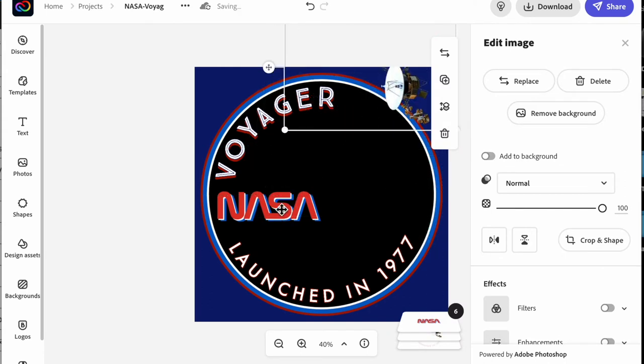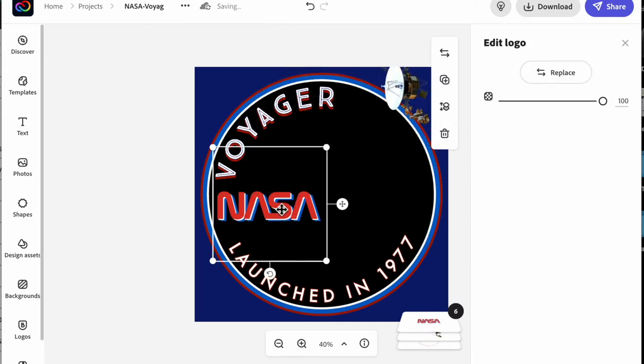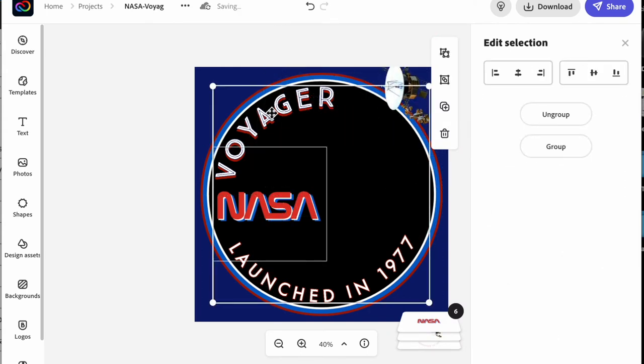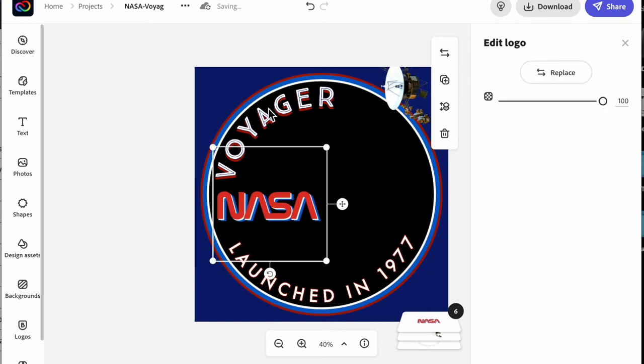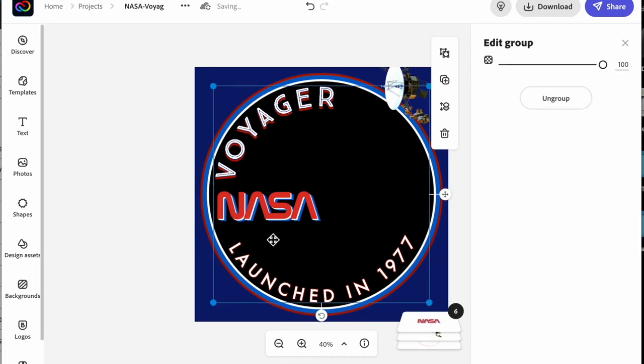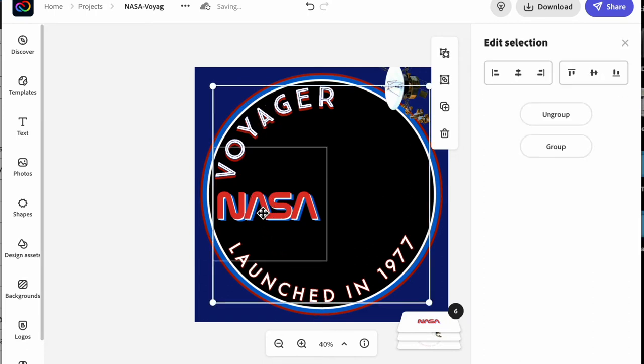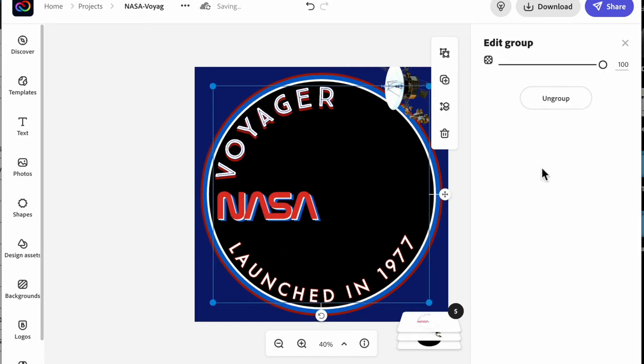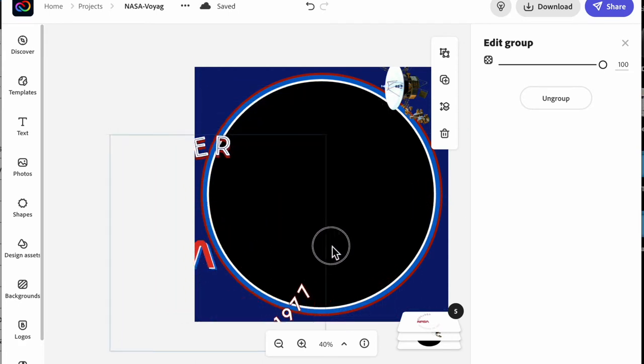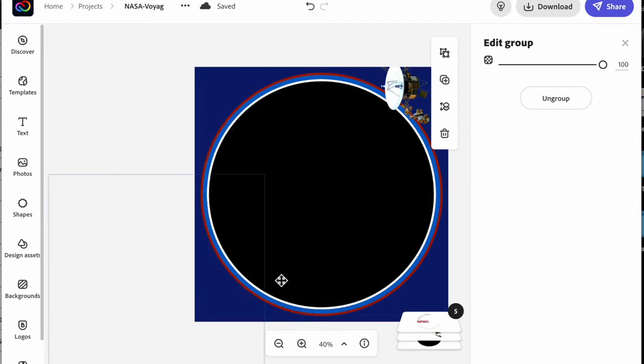So here I went ahead and made a simple circle badge inside of Adobe and then I wanted to go backwards from there and show you what I was doing to make the template usable later on.